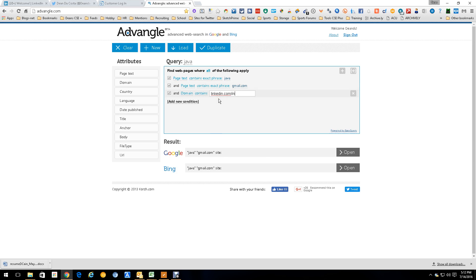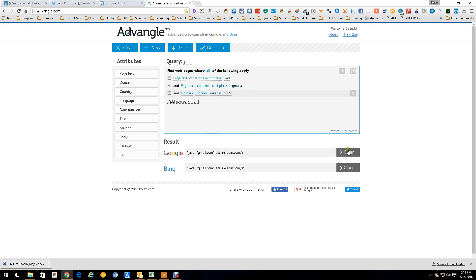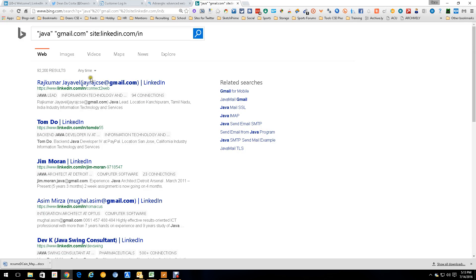I could put a country code but it's pretty much going to keep us in the US anyway. Could put a language code but most are going to be English. Don't really need a date or any of those other options. We're just going to simply run it — and we're going to run it in Bing this time, since we ran the last one in Google.